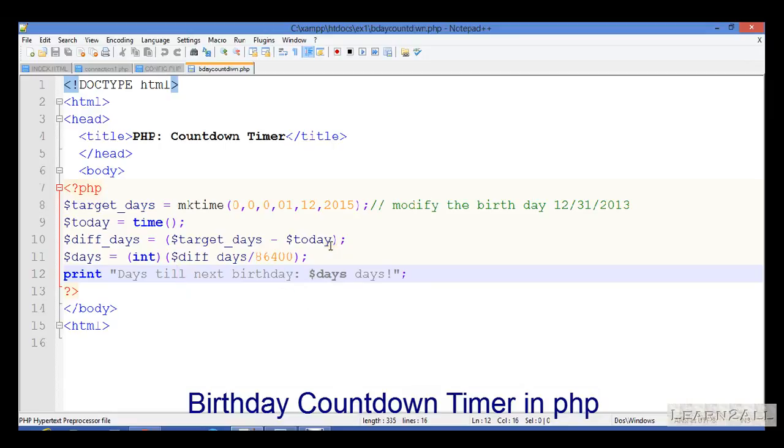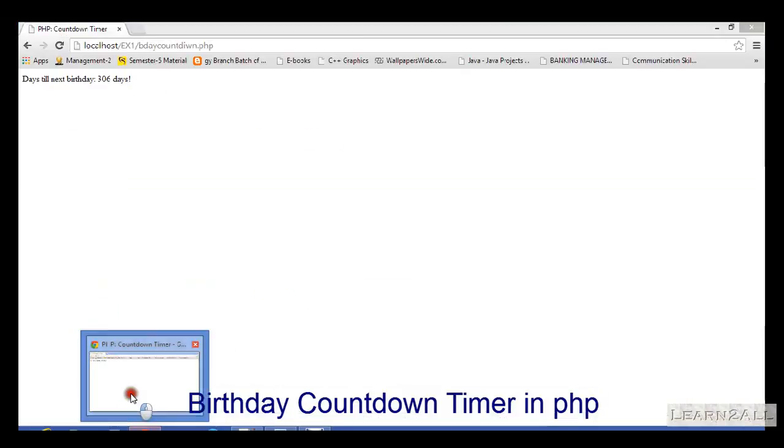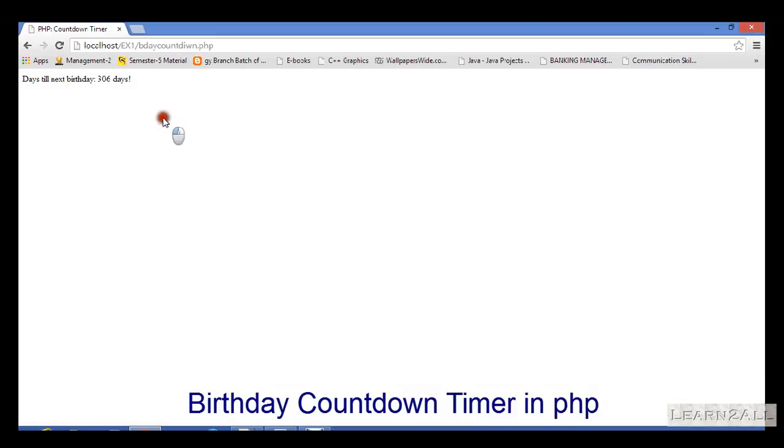Now let's see its output. You can see here: Birthday Countdown, days till next birthday, 306 days.